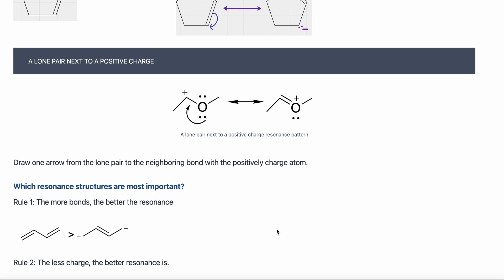A third resonance pattern is a lone pair next to a positive charge. If we have a lone pair next to a positive charge, this atom can share its electrons. Positive charge means this carbon doesn't have enough electrons — it wants more electrons. So this oxygen can share its electrons and create a double bond. In this pattern, we draw just one arrow from the lone pair to the neighboring bond for the positively charged atom to make a double bond.